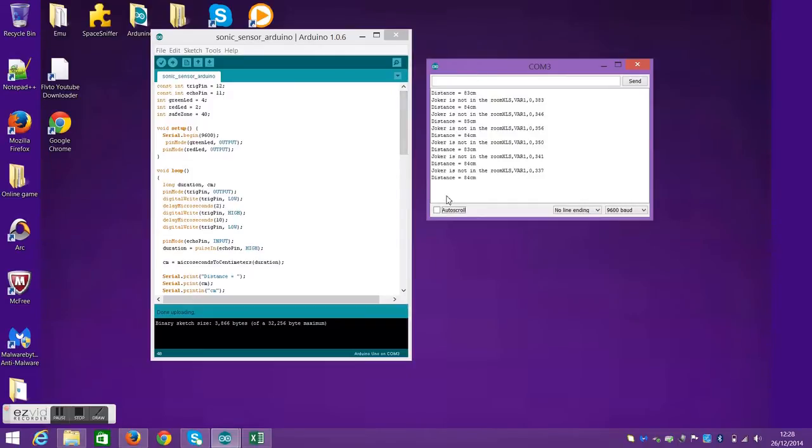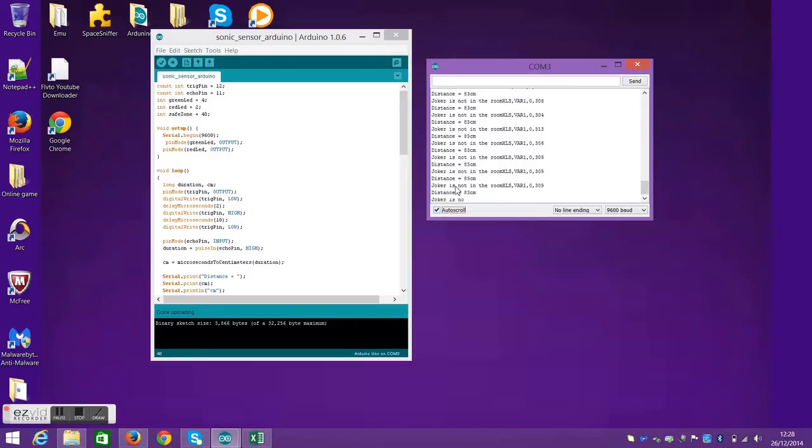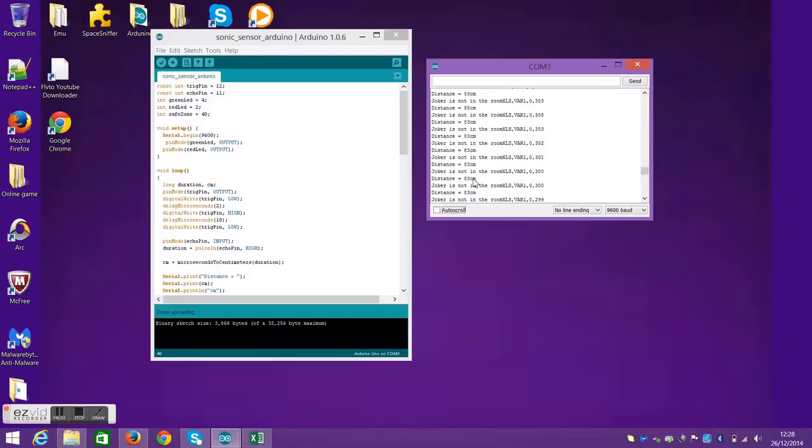Now in the serial monitor, it shows that there's a distance and a statement. If the distance is over 40, which is the safe zone in the code, then it will give the statement showing it is not in the room.